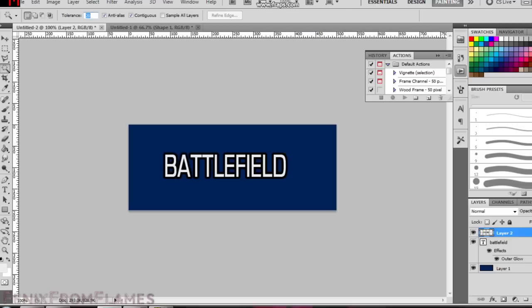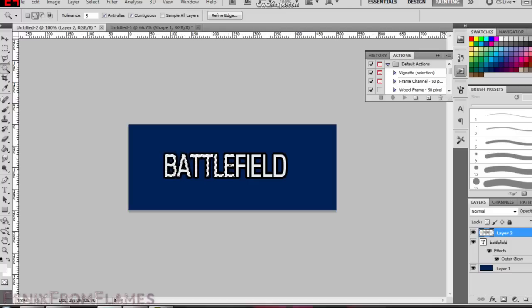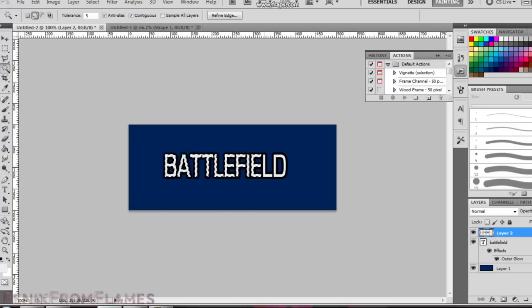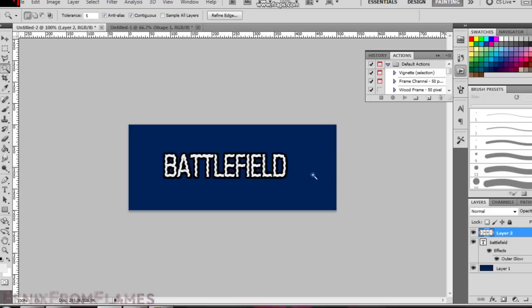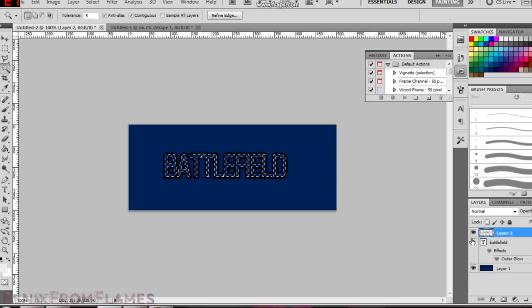Select the magic wand tool on the left there. I went for tolerance of 5 and then you hold down shift and click on each of the letters individually until the white section of the battlefield word is all selected. Once that's done you simply push the delete button to delete that white part of layer 2.